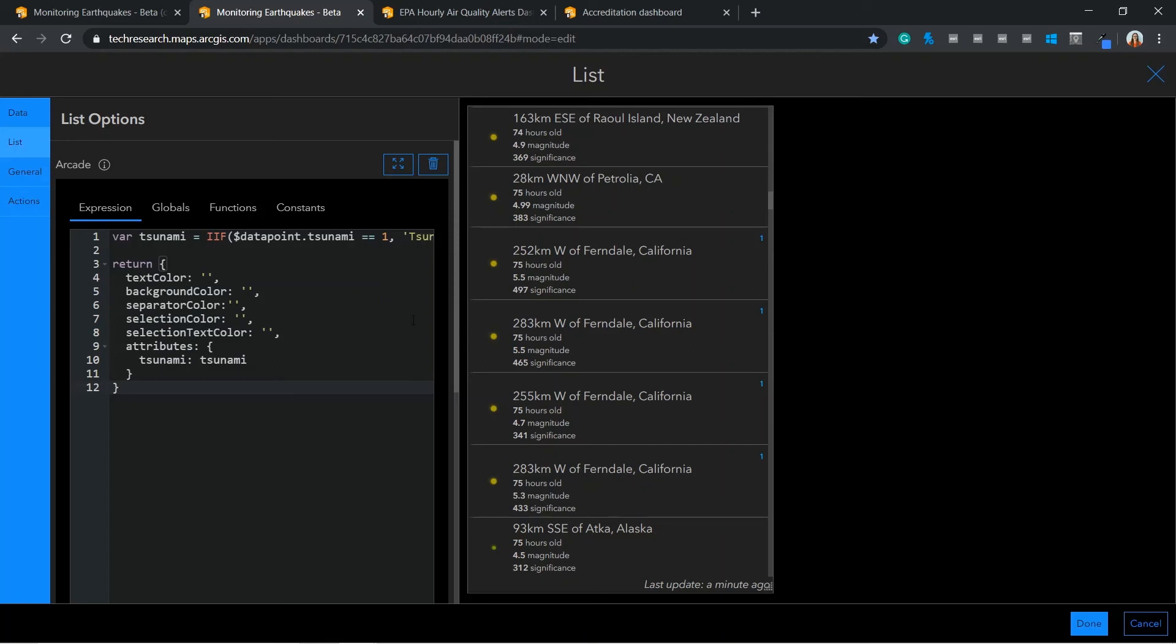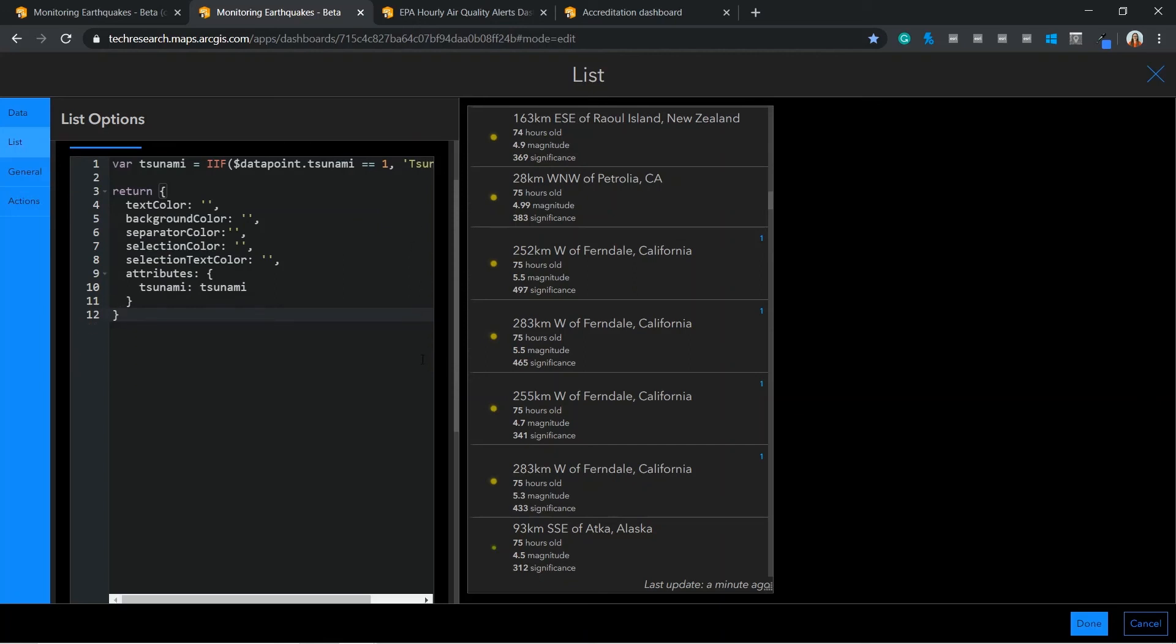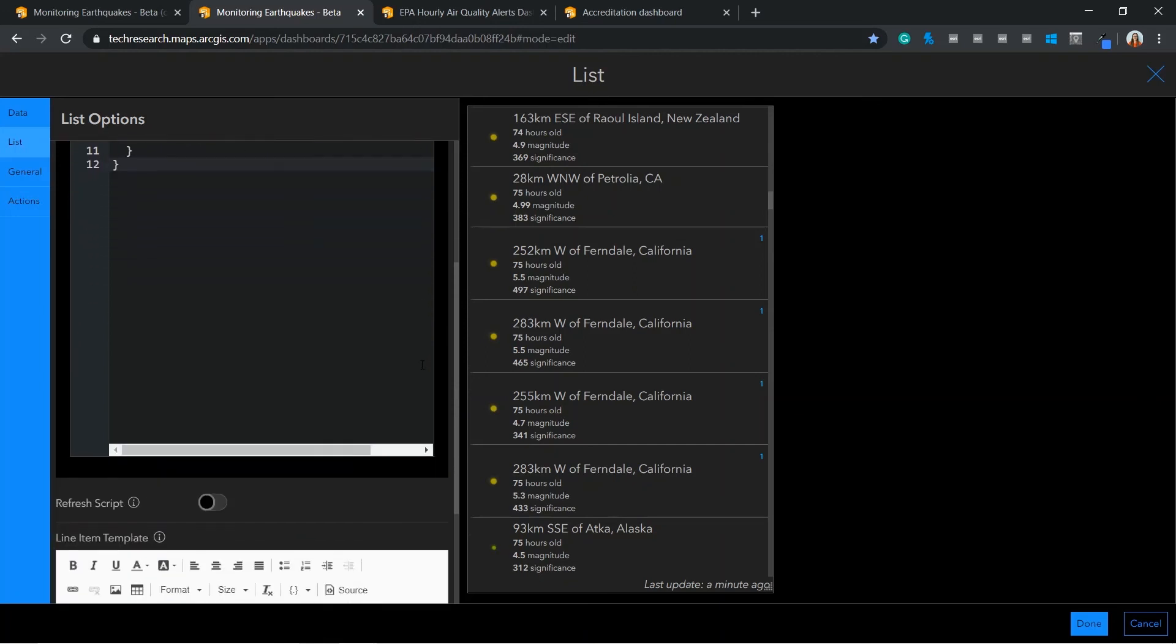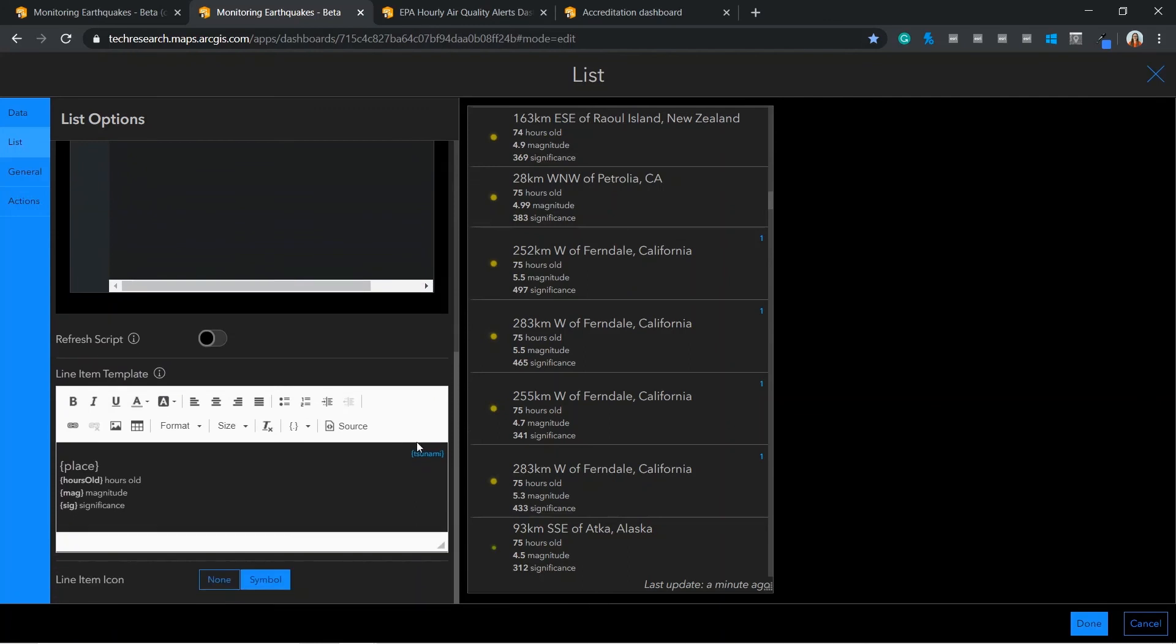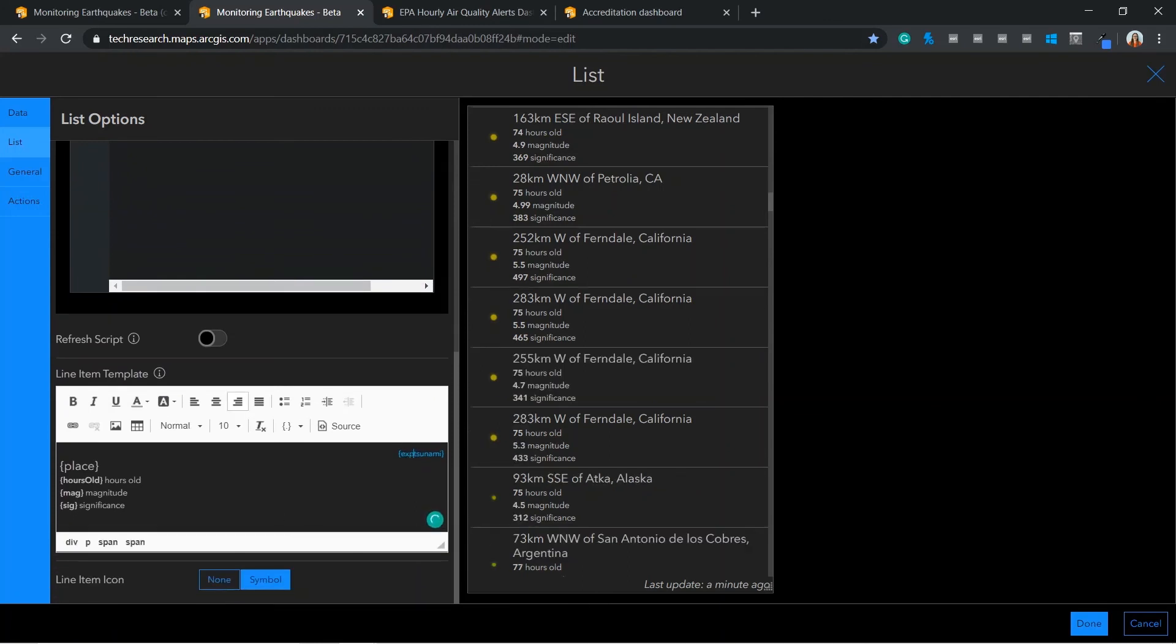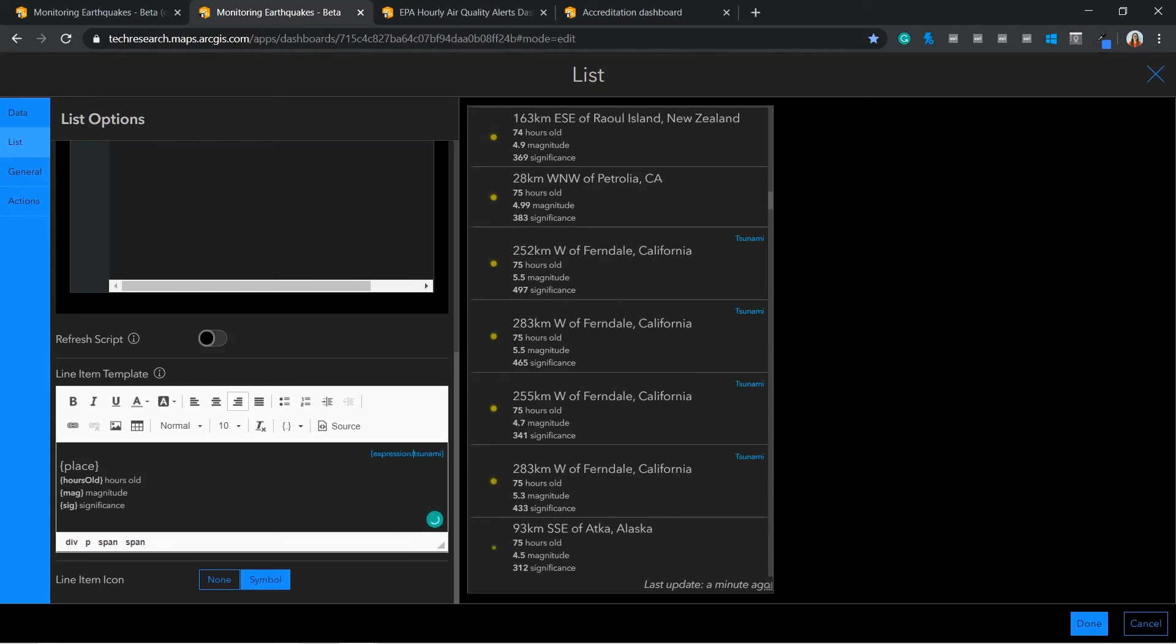To append this statement to my list, we will need to add the expression we have just created. Here you can see the list is now presenting the word tsunami.